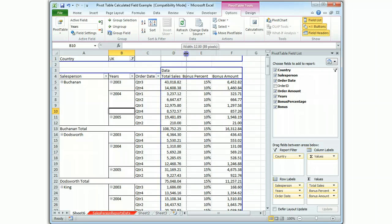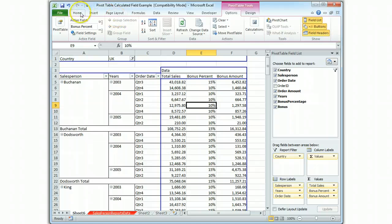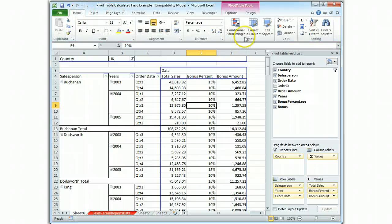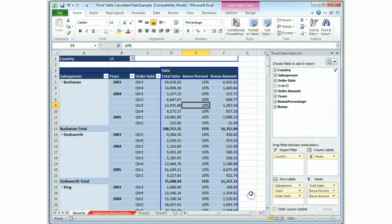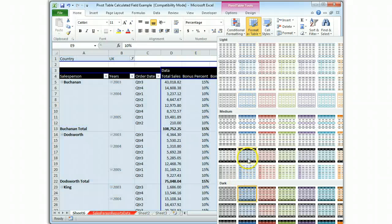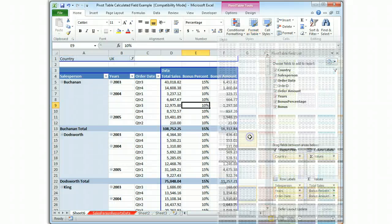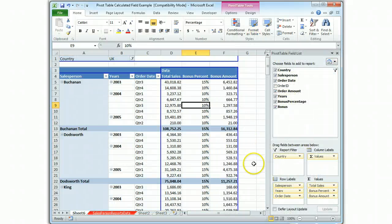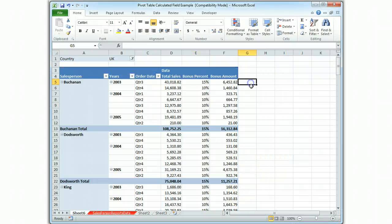We have total sales, bonus percent, bonus amount. Last thing we do is just give it our favorite table formats. One that has... There we go. That's a good one. And we click out.